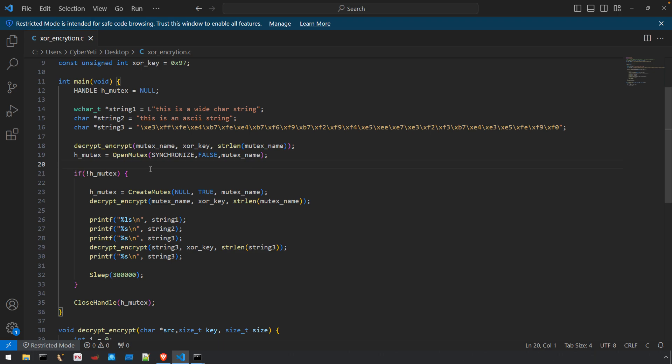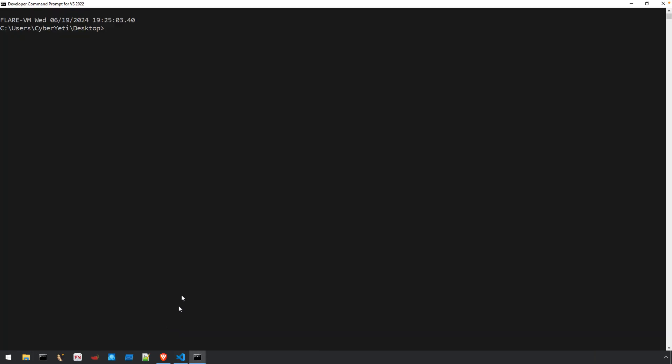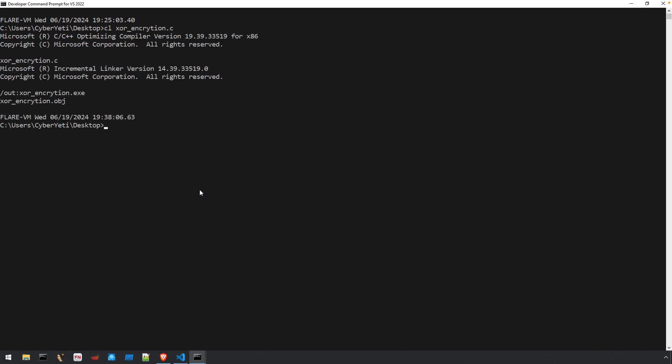Let's compile this program. It's straightforward. We'll use Microsoft Visual Studio Community Edition using the developer command prompt. We have cl and xorencryption.c that'll give us our executable with the same name.